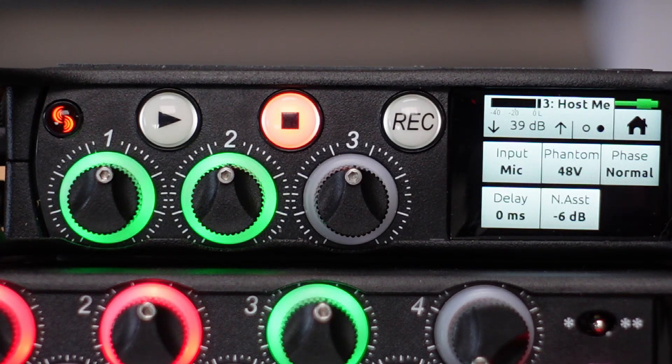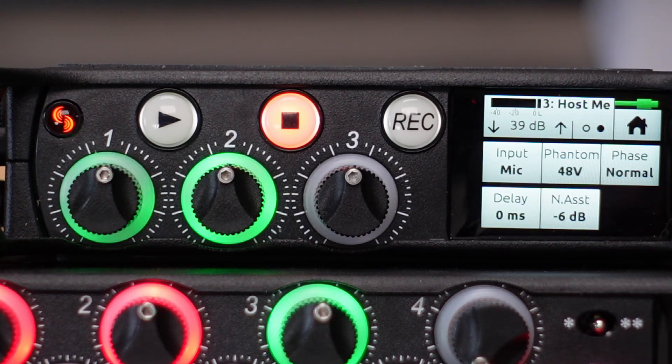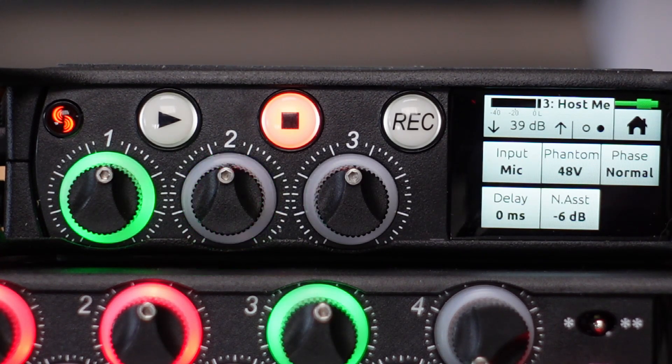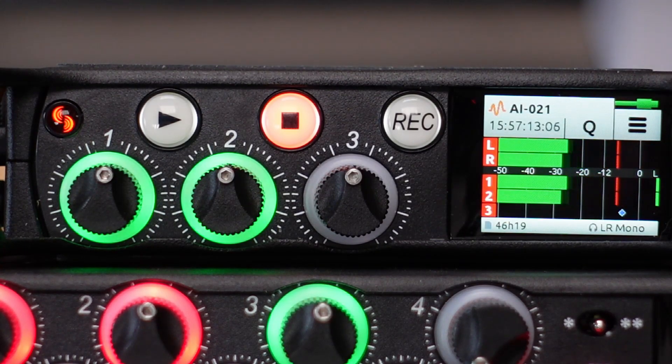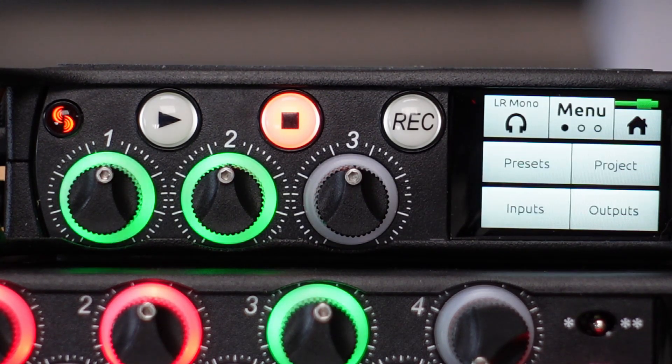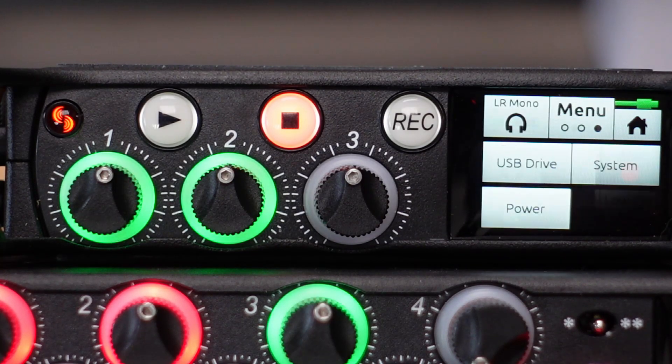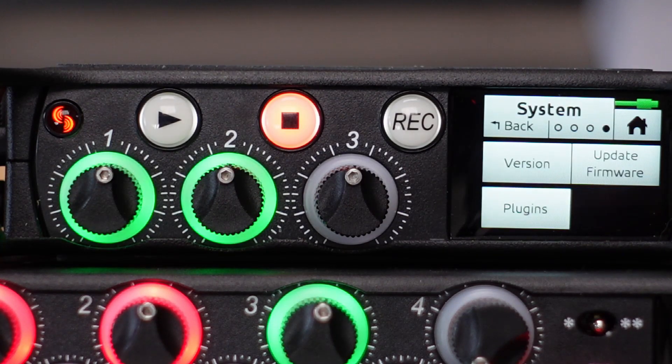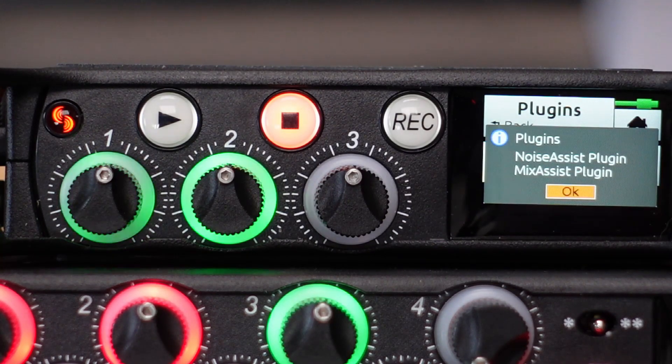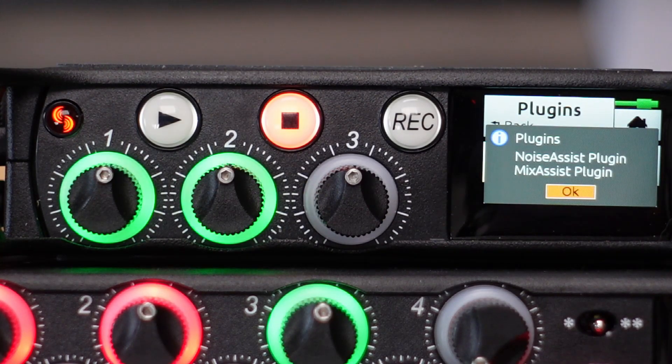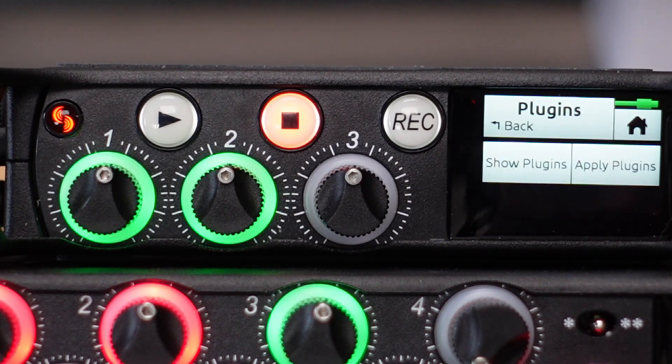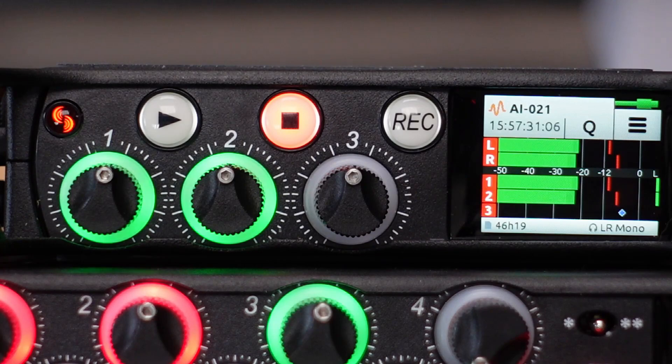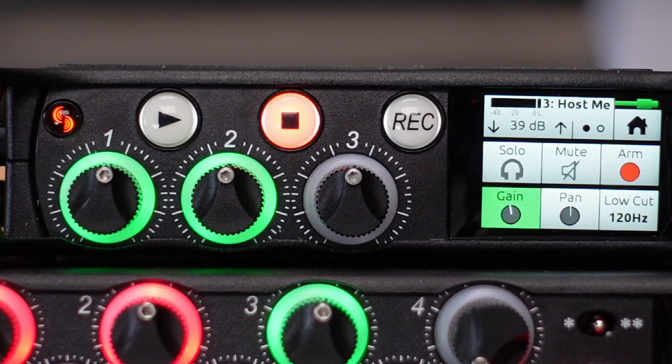On this channel, I activate Noise Assist because I have a Noise Assist plug-in license for this device. I can show you this quickly. System, plug-ins, show plug-ins. I have the Noise Assist and the Mix Assist plug-in acquired for this device. By that, I can actually reduce the background noise of the room I'm talking right now.